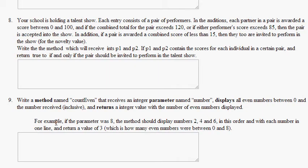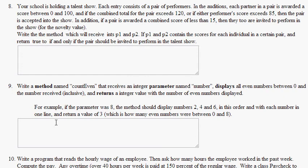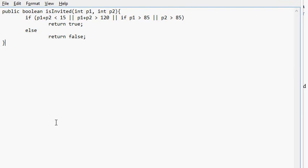Next. Write a method named count even that receives an integer parameter named number. Displays all even numbers between zero and the number received inclusive. And it receives an integer parameter and it's named count even.